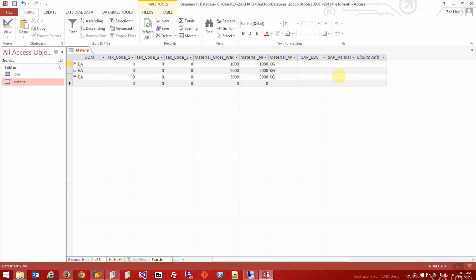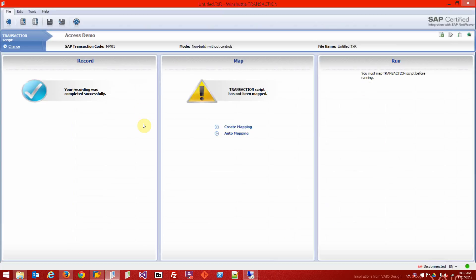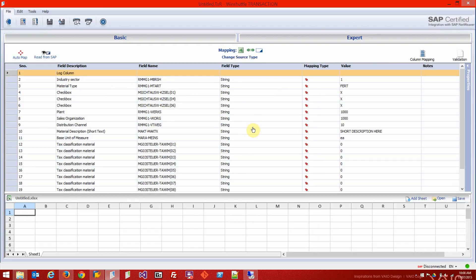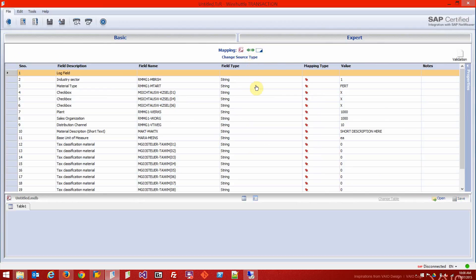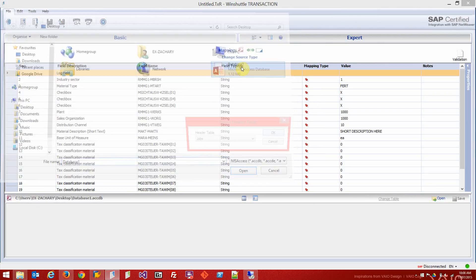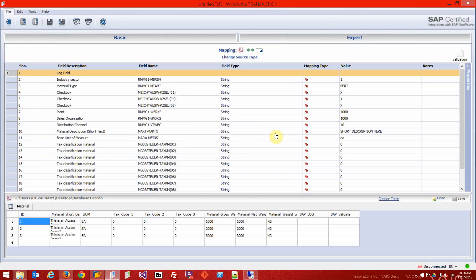I've just recorded my MM01 transaction and I'm going to create the mapping now to our Access database. This is the mapping screen. By default it goes from Excel to SAP, and I change the data source to Microsoft Access. I'm going to open my database on the desktop - database one. You select the table you would like to map to, so I'm going to map to my material table.